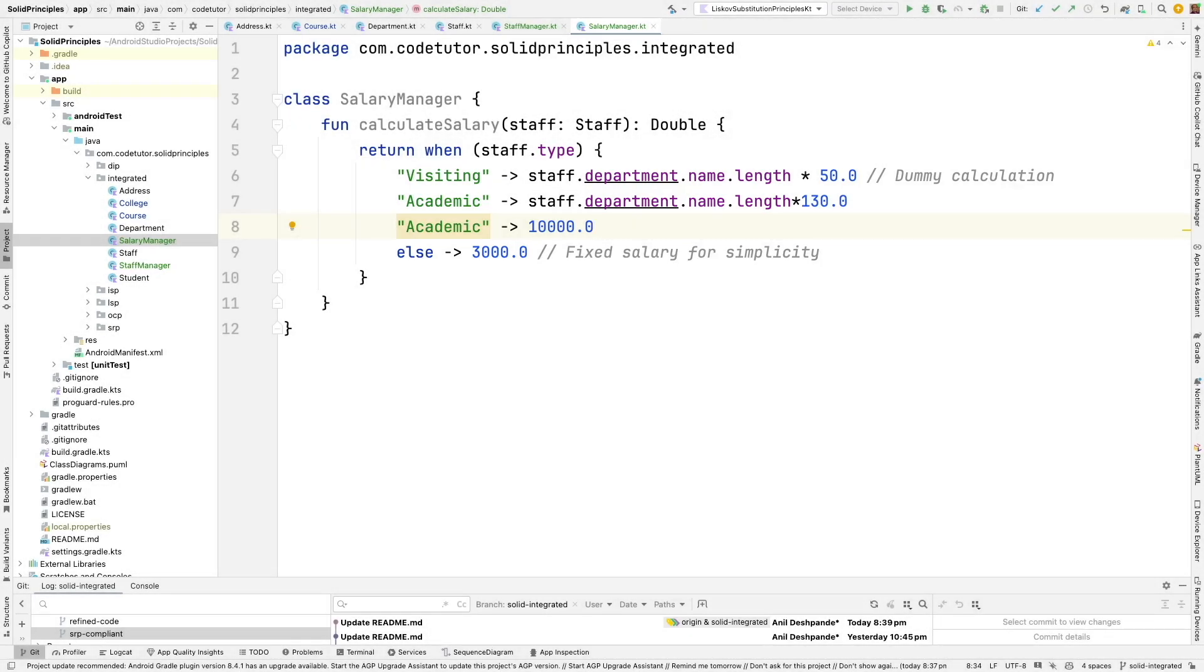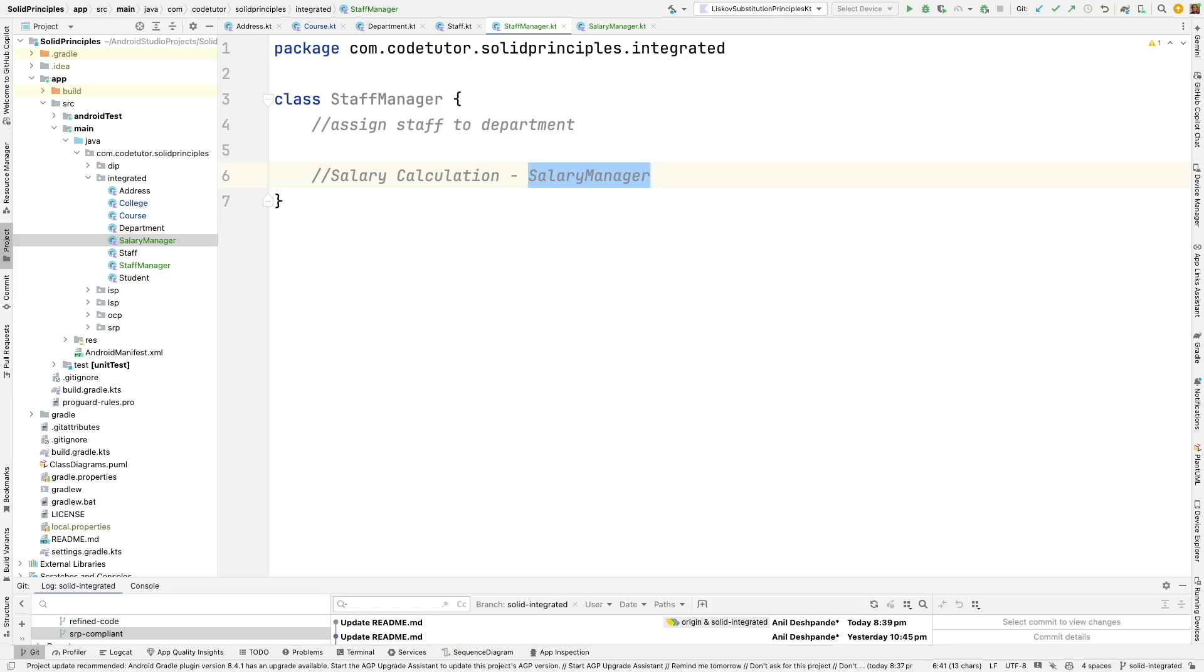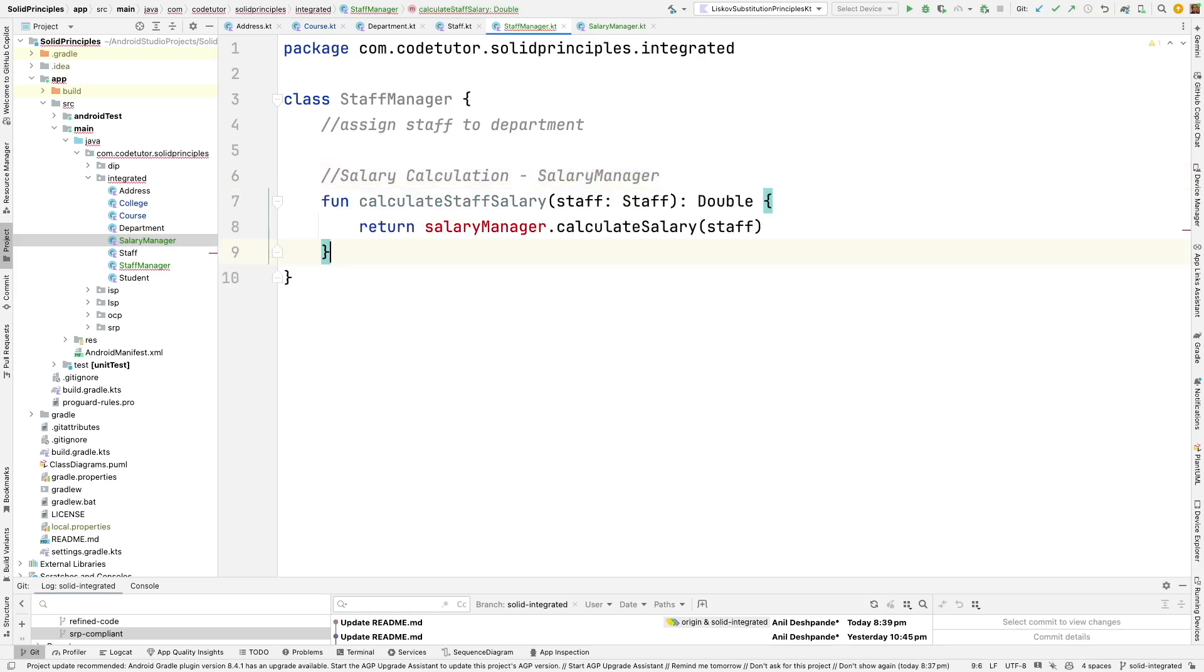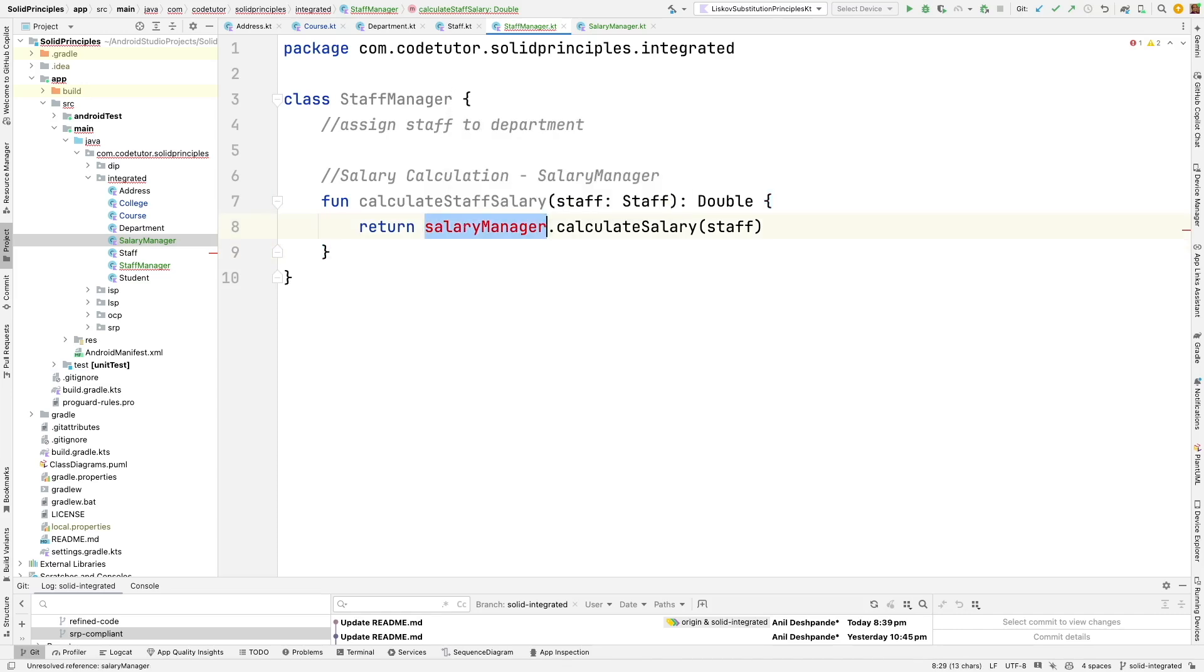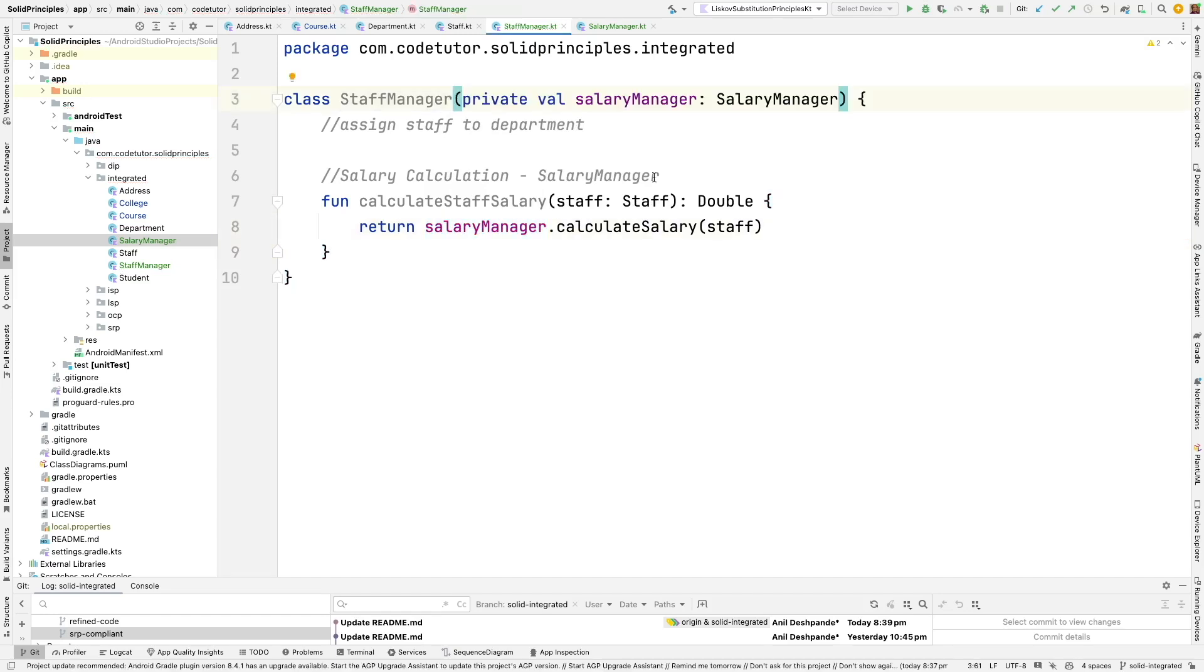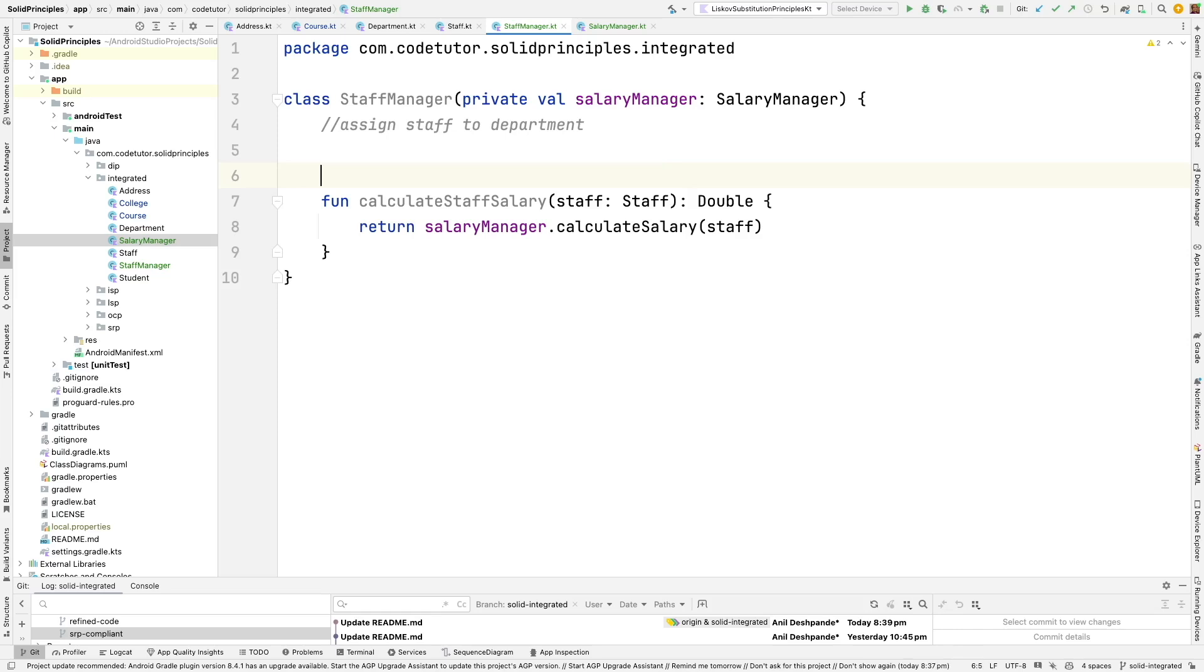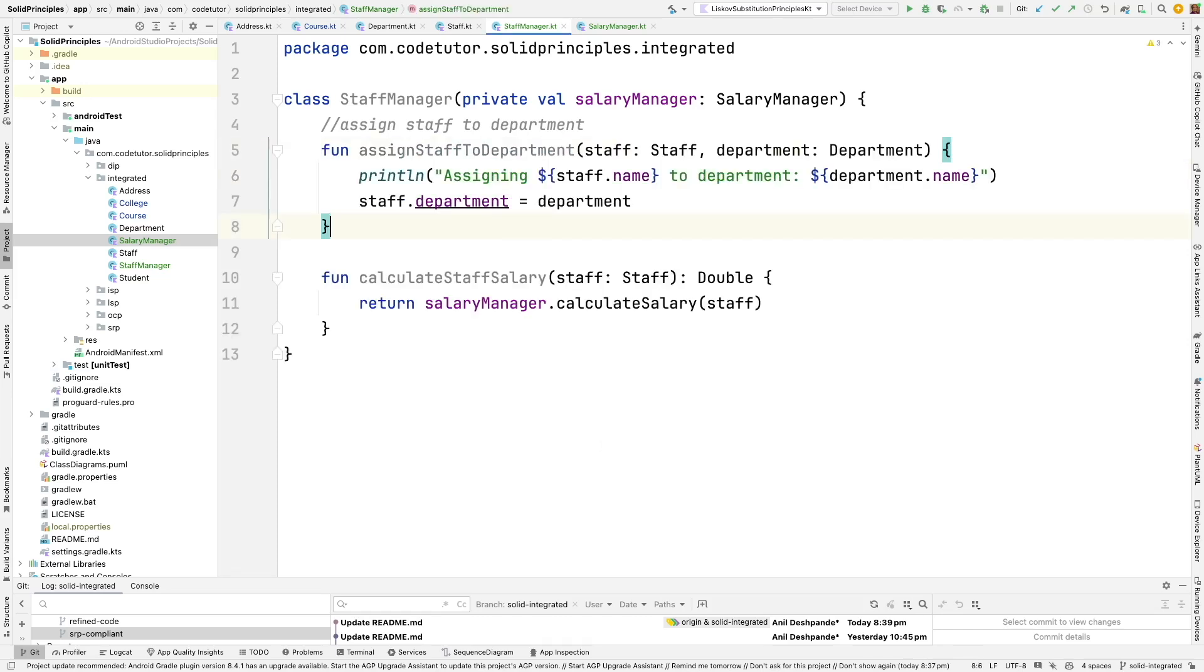So now going back to the staff manager class I can now write a function here which will do the salary calculation using the salary manager. But we need to pass the salary manager as the argument to the staff manager. So that will take care of calculation of the salary and other than that we can now have a function which will do work of assigning the staff to the department.